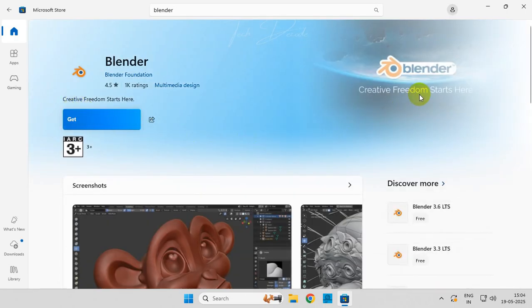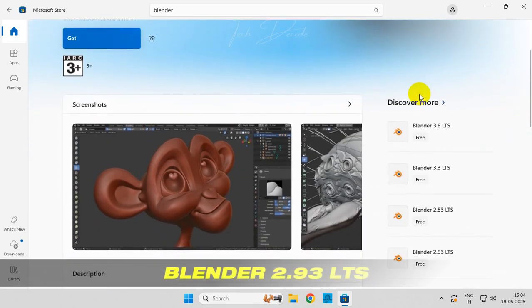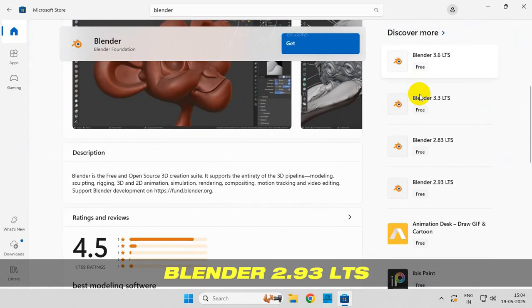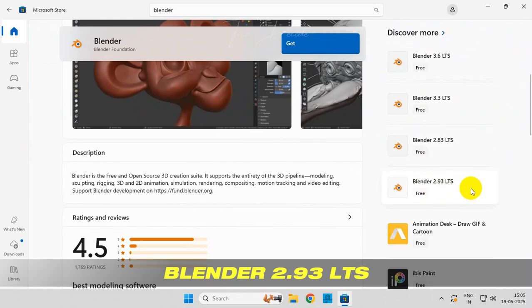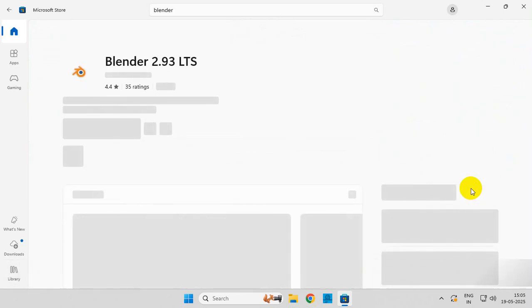Now scroll down a bit and download the 2.93 LTS version from here.